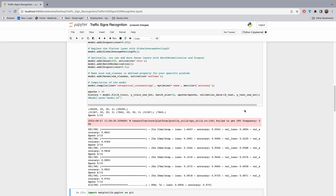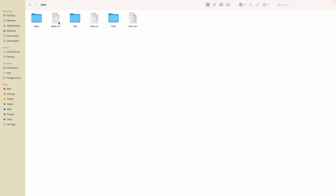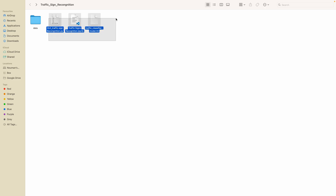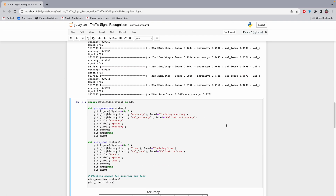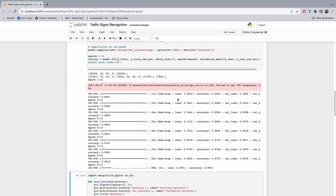I'll upload this code to the drive where you can get both code files — the model and the data, which are really important for training. I'll upload four things: the data, the Python file, the GUI file, and the training model file. Thank you so much for watching, I hope you liked it. I'm going to upload more videos on these topics, so please subscribe to the channel.